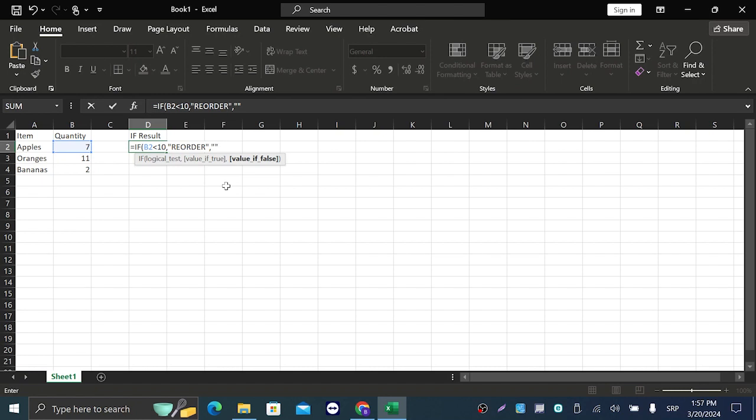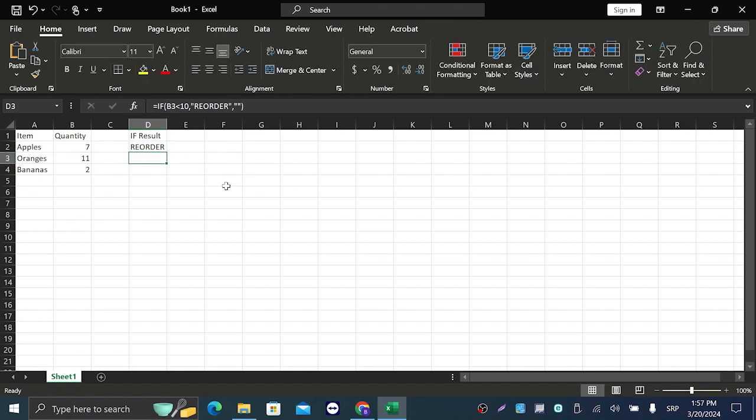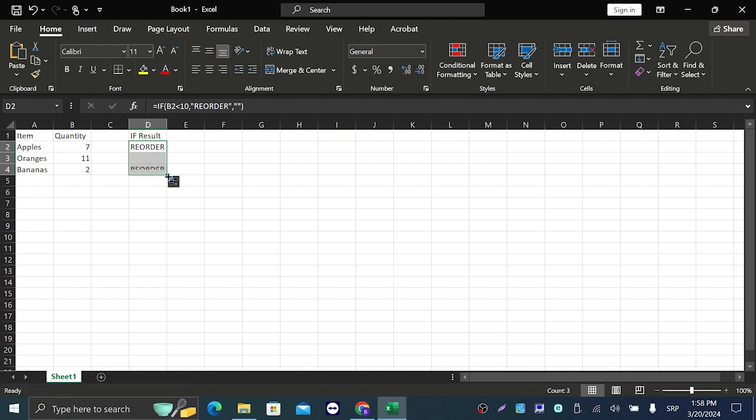Close that and just click enter. So we got 'reorder.' But if we go down like this, as you can see we got 'reorder' on the bananas, but on the oranges which is more than 10 (11), we got blank.